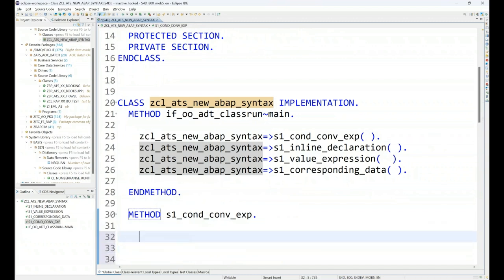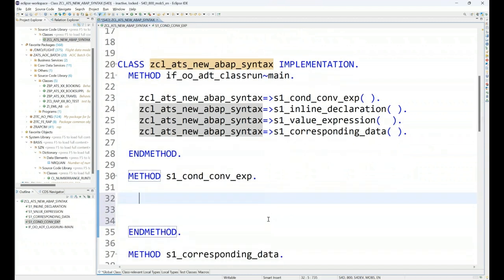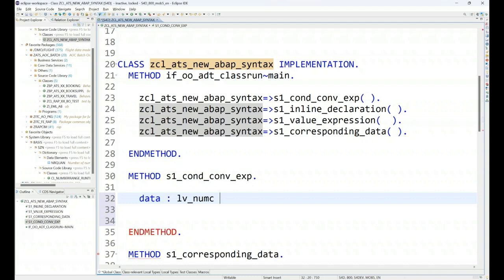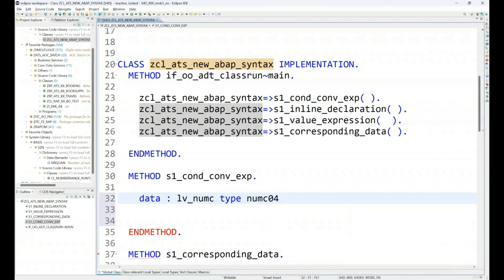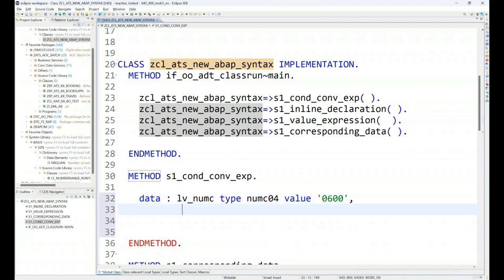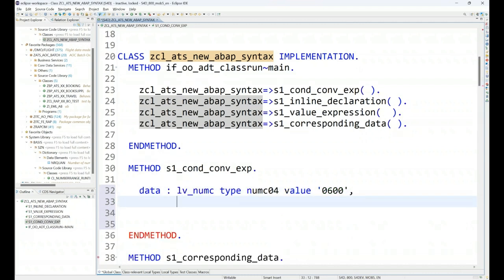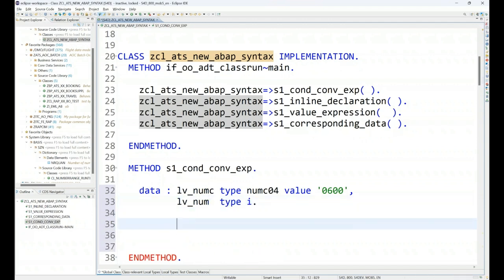Now let's begin with condition and conversion. First of all, the conversion. Let me create a data type lv_numc, a number numeric character type, let's say numc04 - it's a four character number, and I will assign a default value as 0600. At the same time I will create a pure number lv_number type of integer.